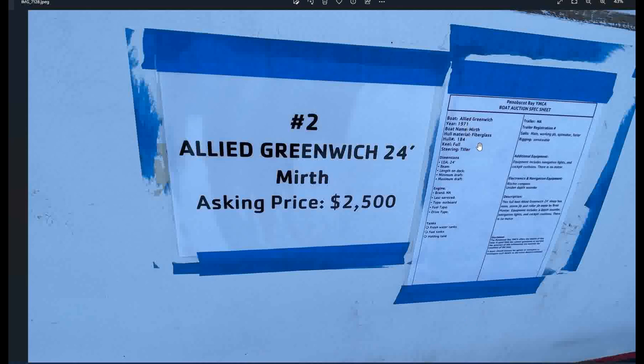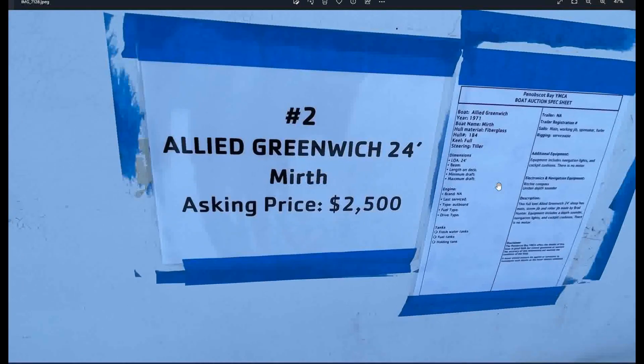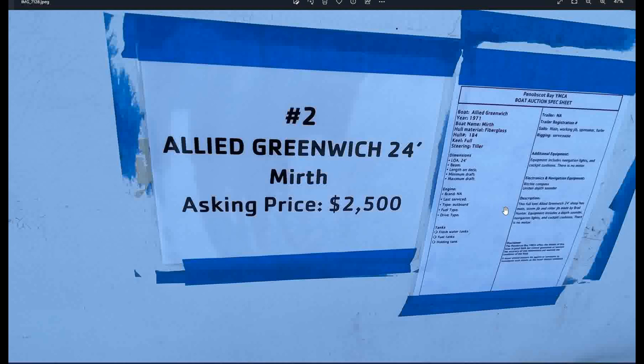And let's see, 24 overall length. It's got a main, a working jib, a spinnaker, and a furler. Rigging is serviceable. Equipment includes navigation lights and cockpit cushions. There is no motor. It has a Ritchie compass and a unit in depth sounder. This full keel allied Greenwich 24 sloop has main storm jib and roller jib made by Brad Hunter. Equipment includes a depth sounder navigation lights and cockpit cushions. There's no motor. Okay.